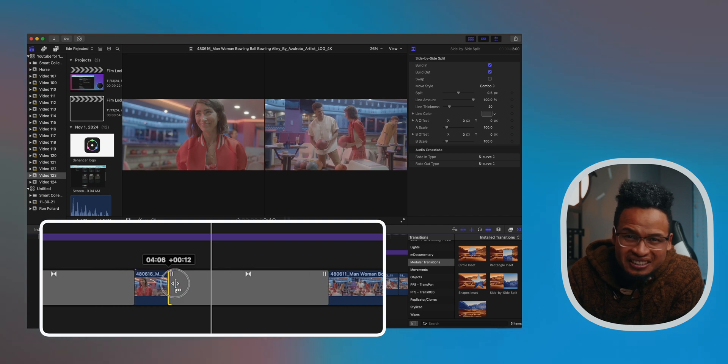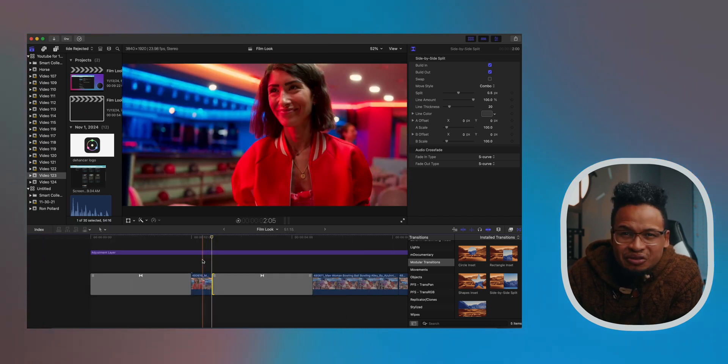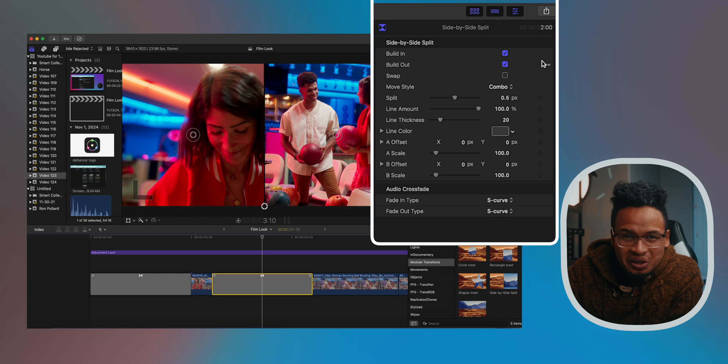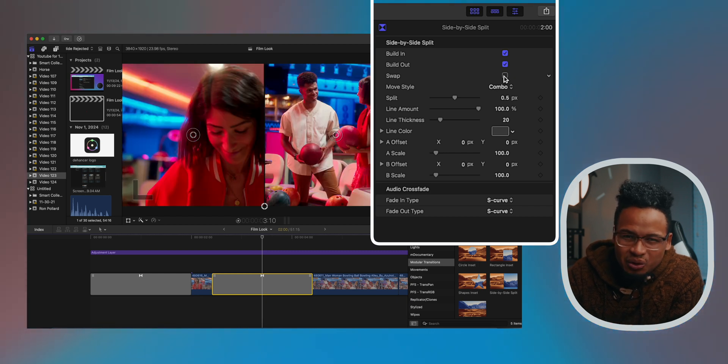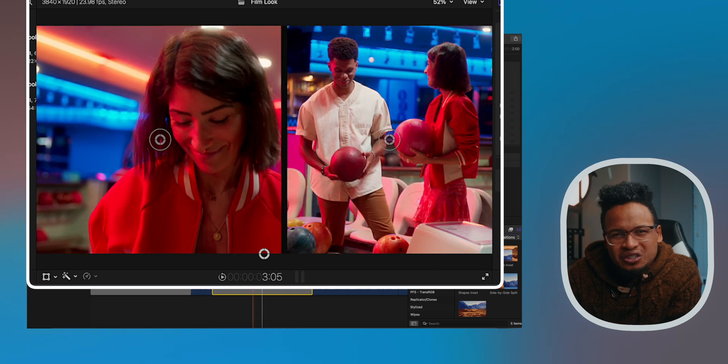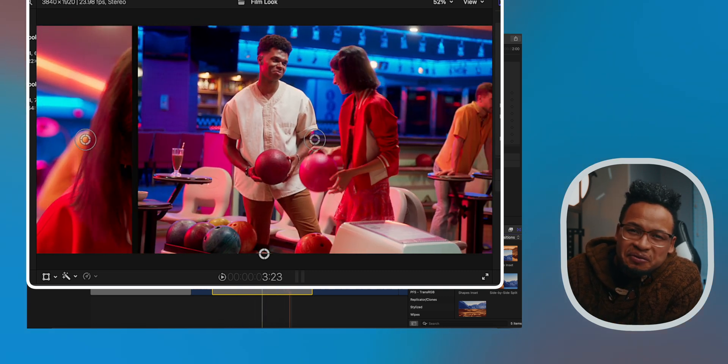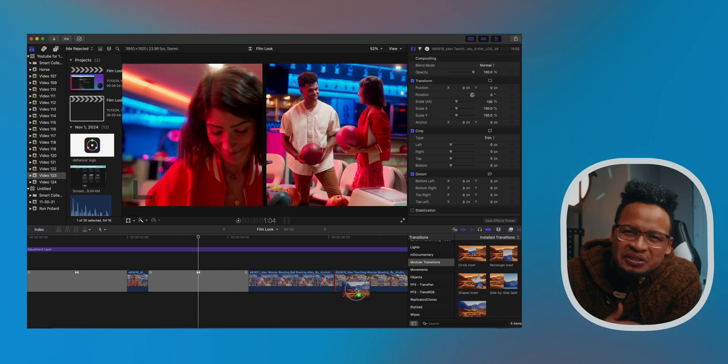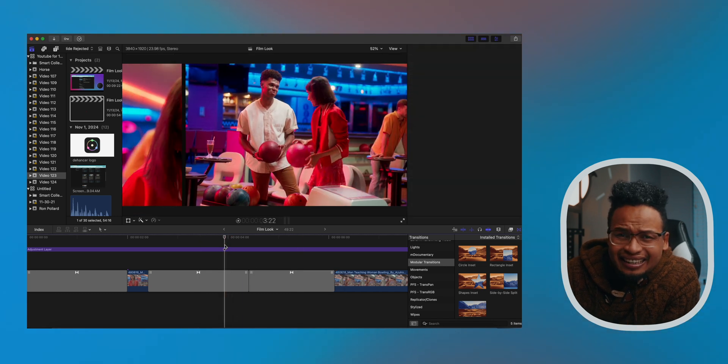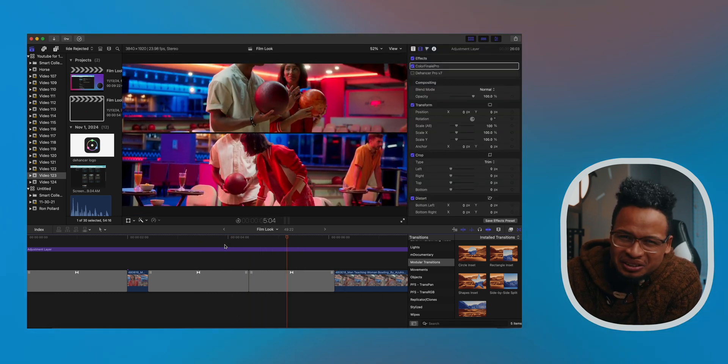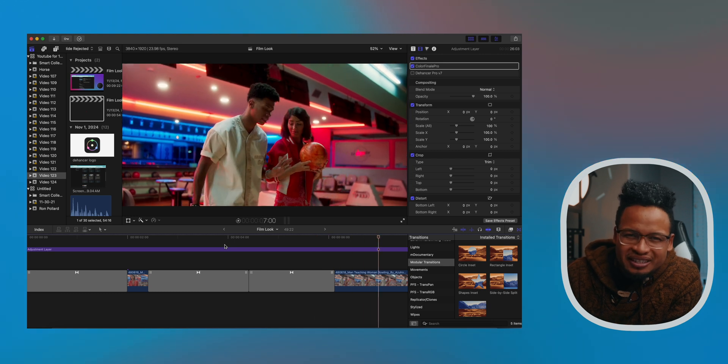Play around with the length of the transition to hold the split for longer or shorter. You can also adjust the position here in the Video Inspector to create a more dynamic flow. There are also some on-screen controls here for quick adjustments. But hey, just have fun with it, man. There are so much stuff that you can do with these transitions and all these new effects, actually, and these new features.